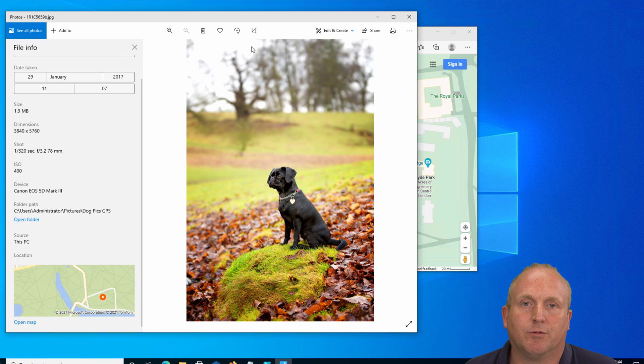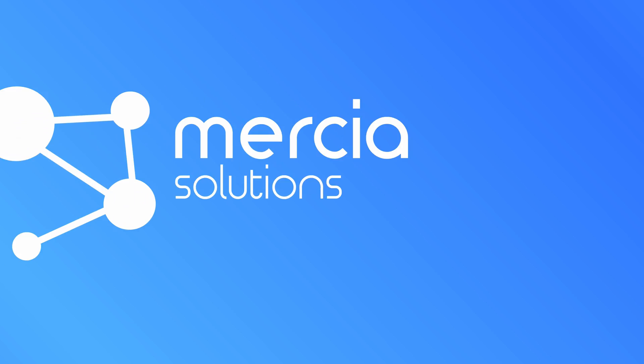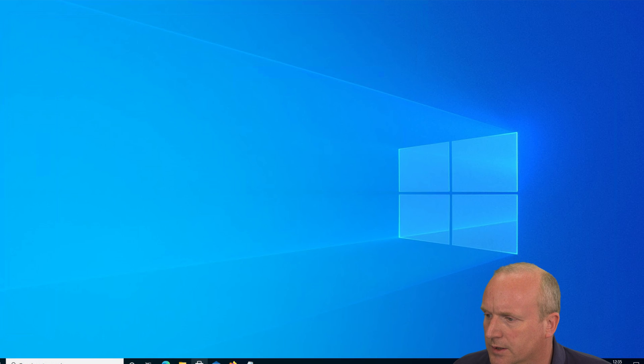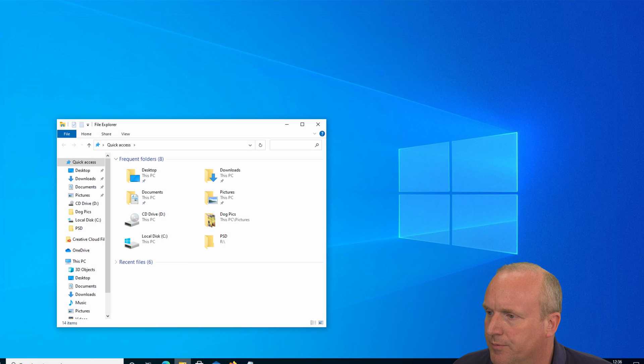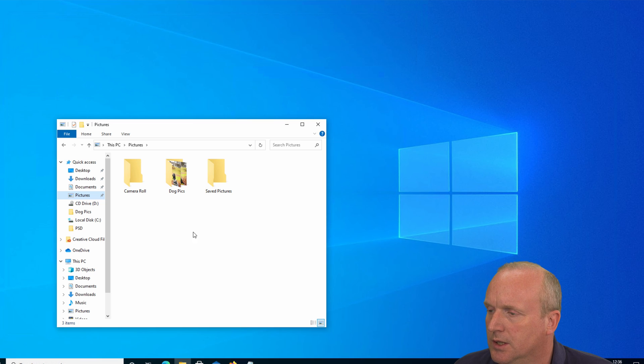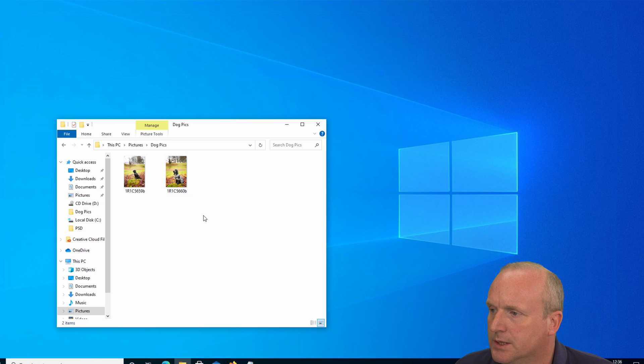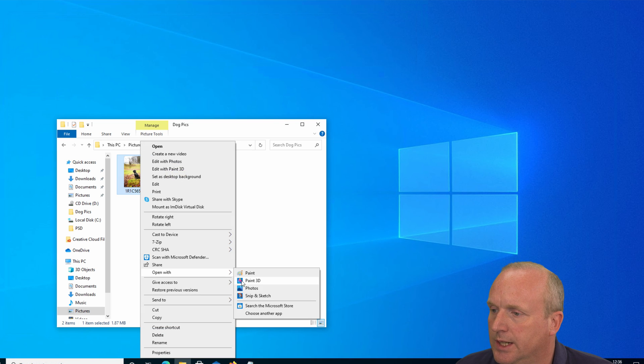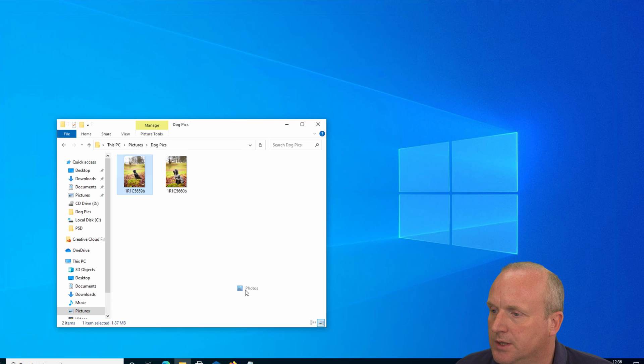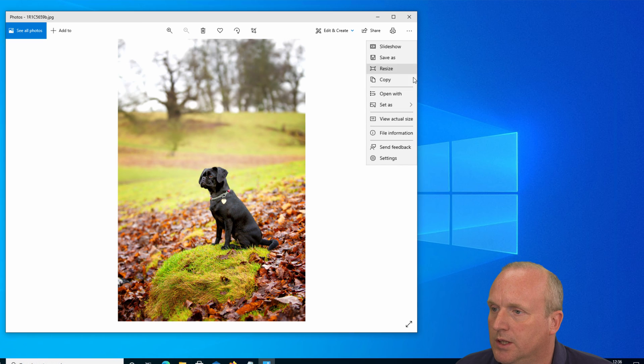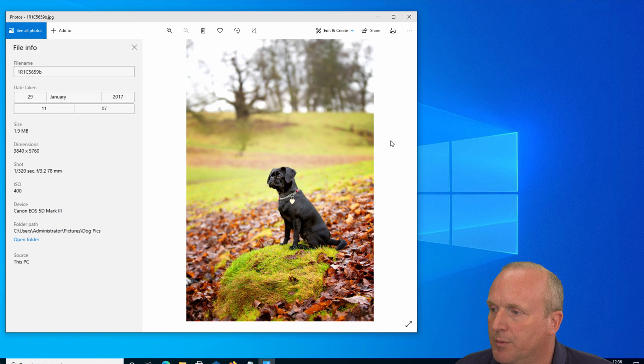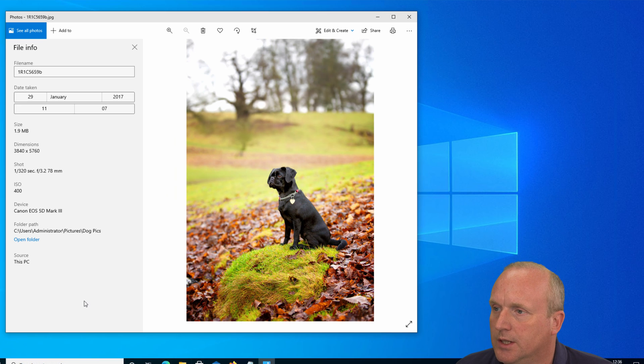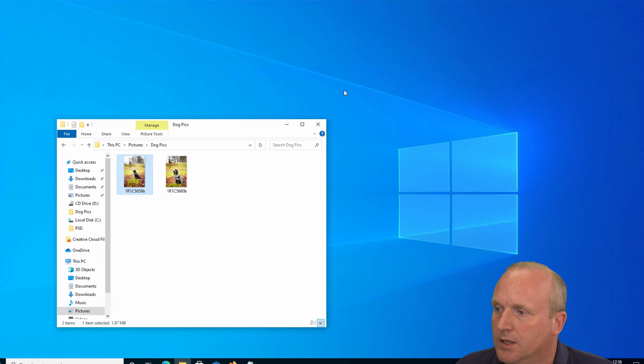Okay, let's go for it. So I'm looking at Explorer on my machine here, and in Pictures I've got a folder called Dog Pics with a couple of pictures in. If I open the picture into Photos and we do File Information, you can see here we've got no location information.